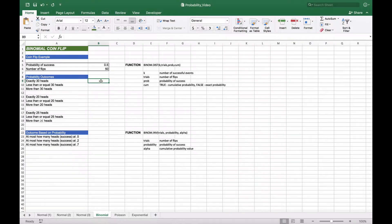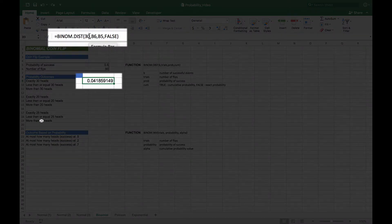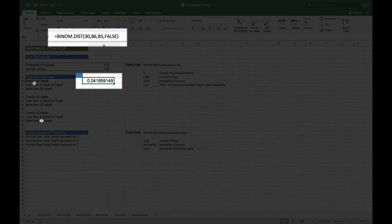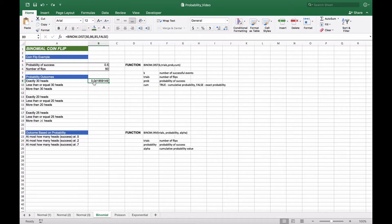If we want to know the probability of exactly getting 30 heads, we're going to use the BINOM.DIST function, choosing 30 as the number of successes, B6 for the number of flips or trials, B5 for the probability of success (0.5), and the FALSE parameter since we want the exact probability. When we do that, we get a value of 0.041, meaning the probability of getting exactly 30 heads is 4.18%.